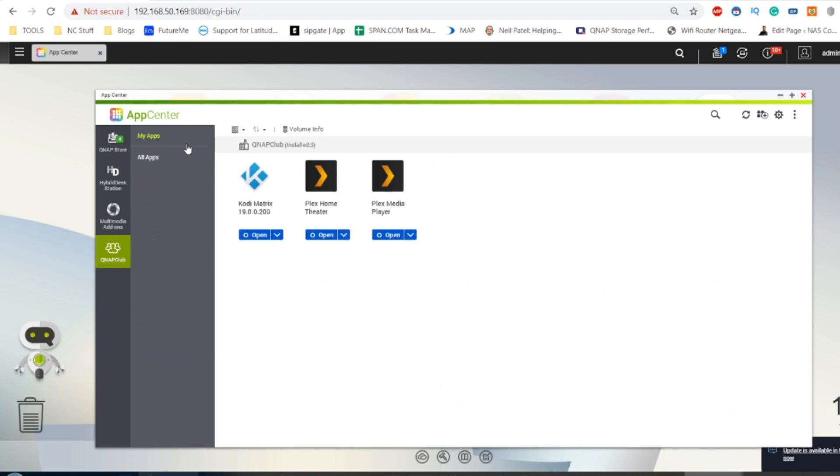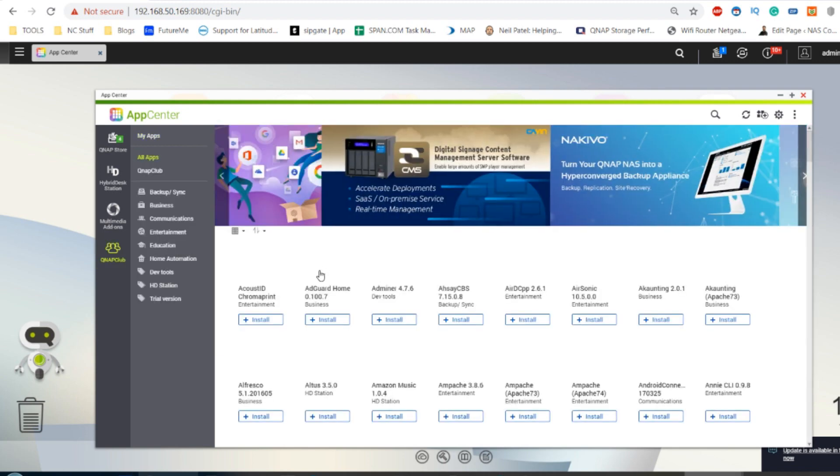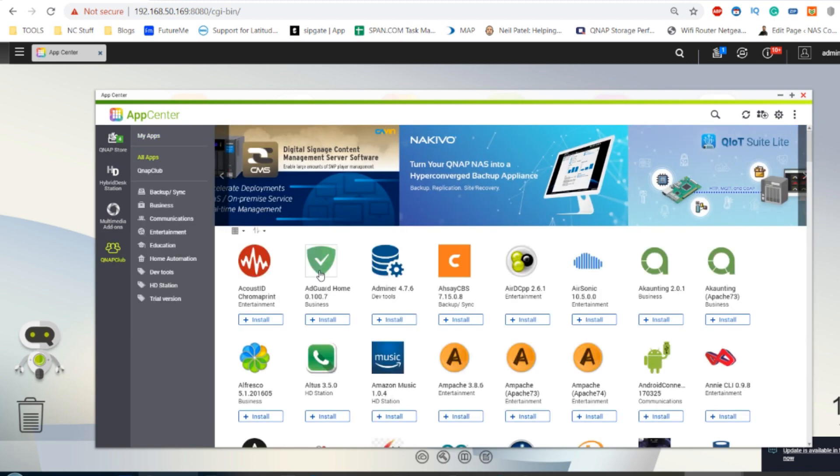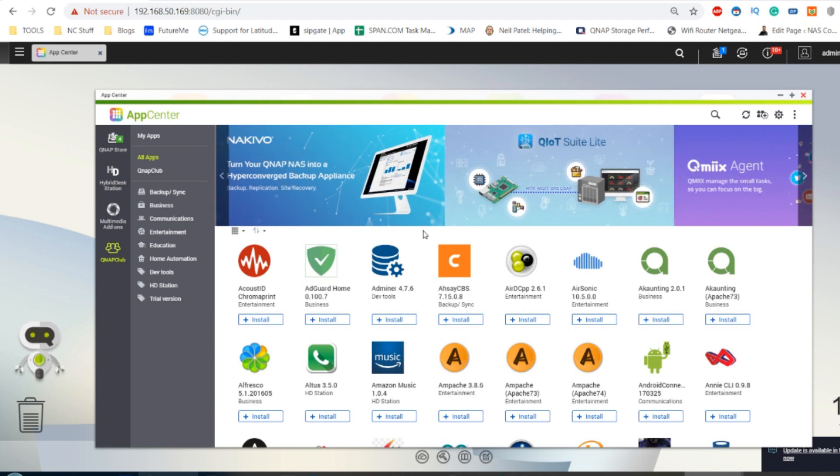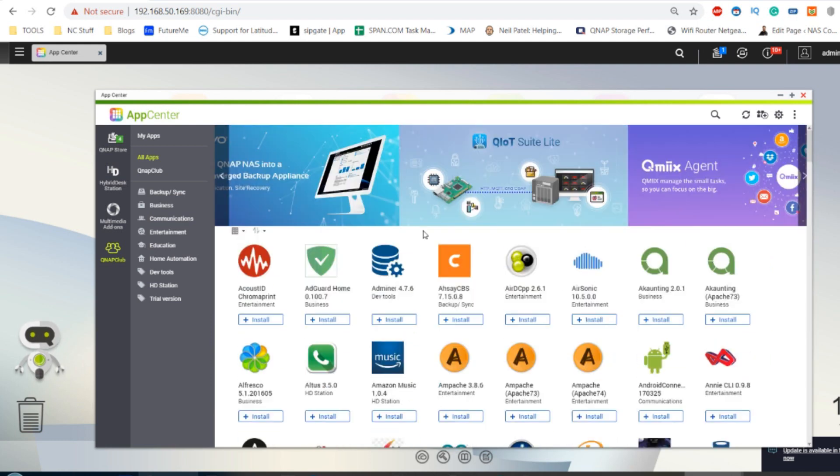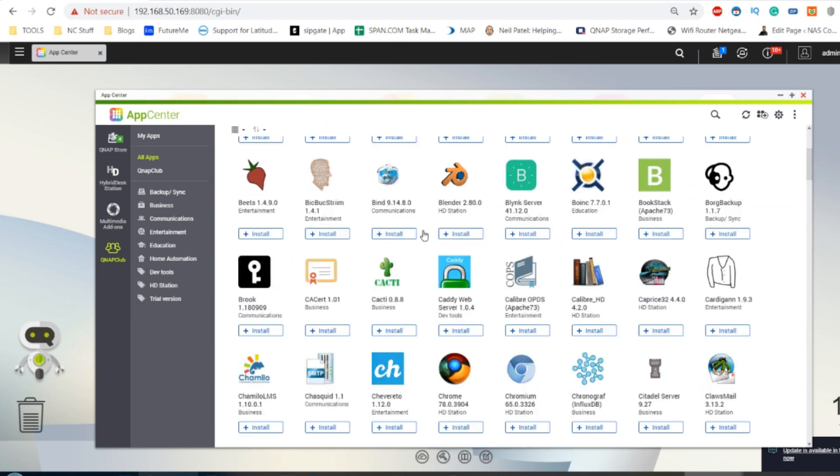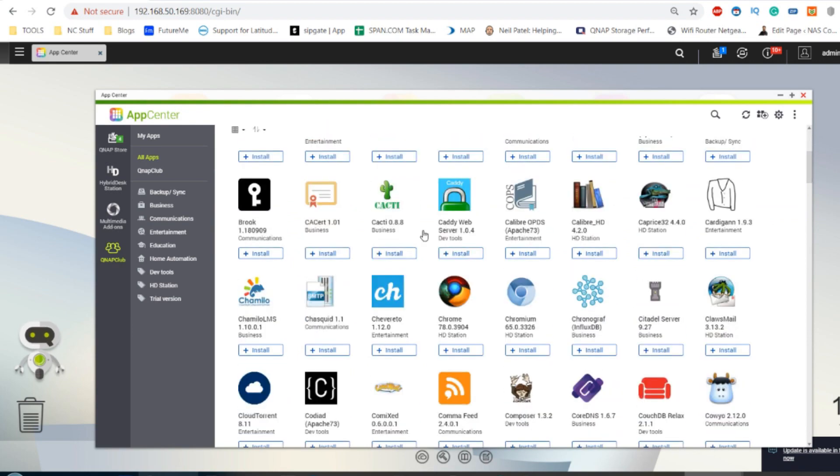When you go into this new tab you've created, it will take about 30 seconds for the whole page to refresh because what you're looking at now is the brand new unofficial app center. This is all of the apps not included by QNAP, and you use them at your own risk obviously.